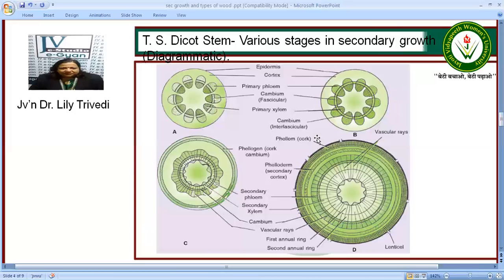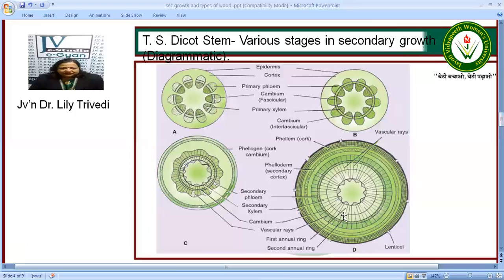Thus there is a complete circumference or cylinder of secondary vascular tissues. In the final stage, we have lenticels in the stem, the cork and the cortex. After the lenticels we have the cortex, then the secondary cortex. After this we have the secondary phloem, the secondary xylem, and in between is the interfascicular cambium. As secondary growth takes place year after year we have annual rings - the first annual ring and then the second annual ring.